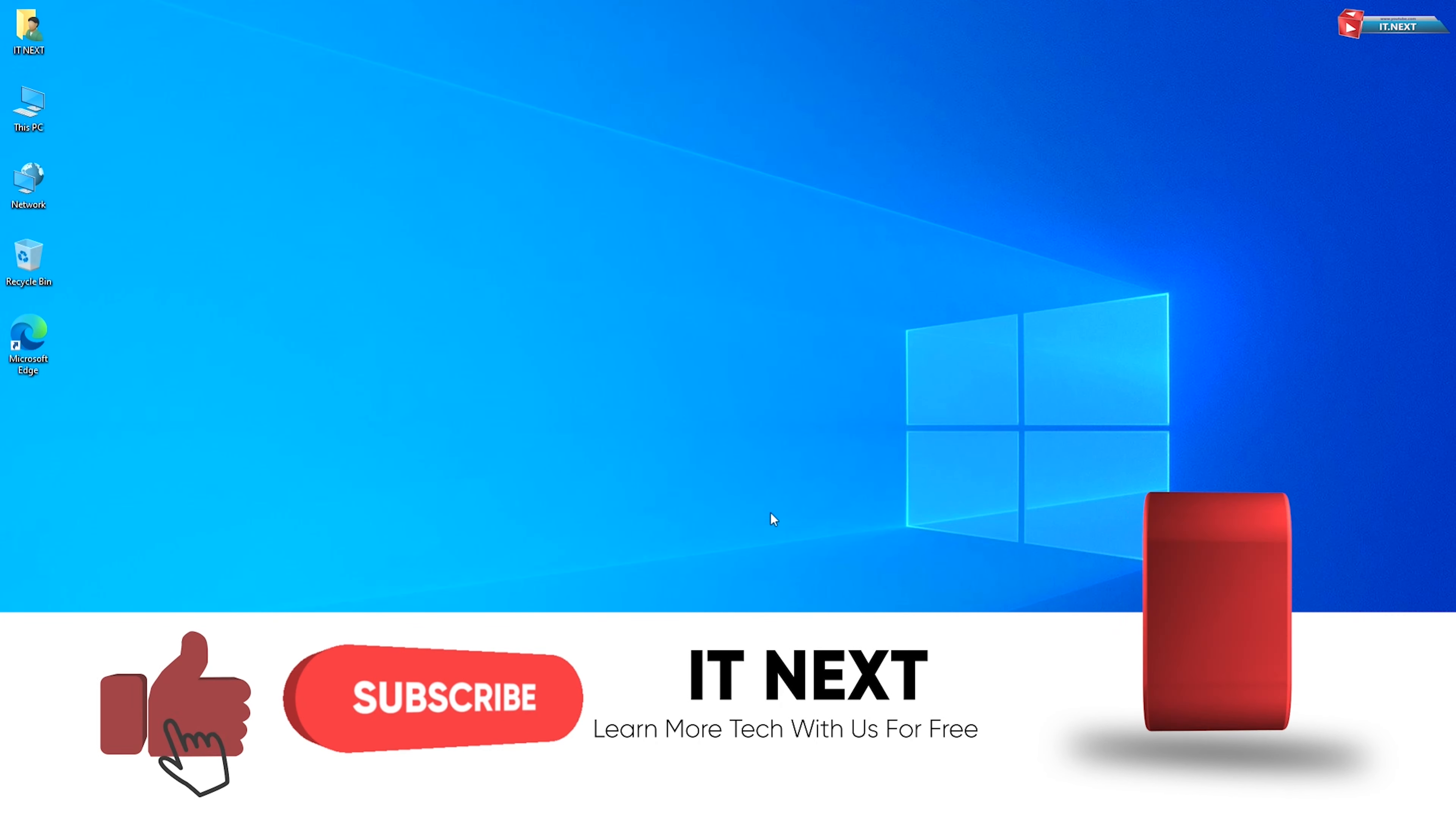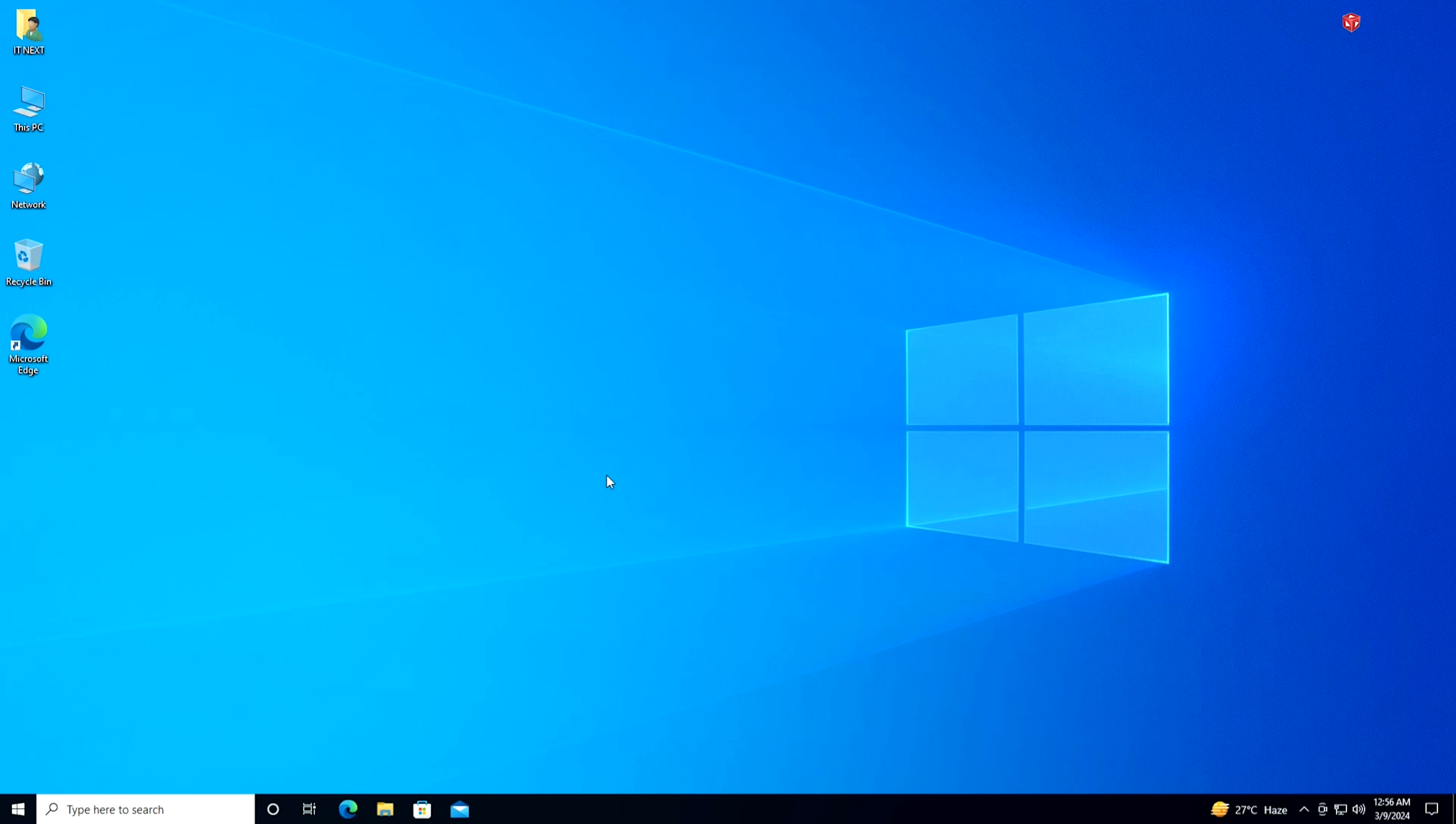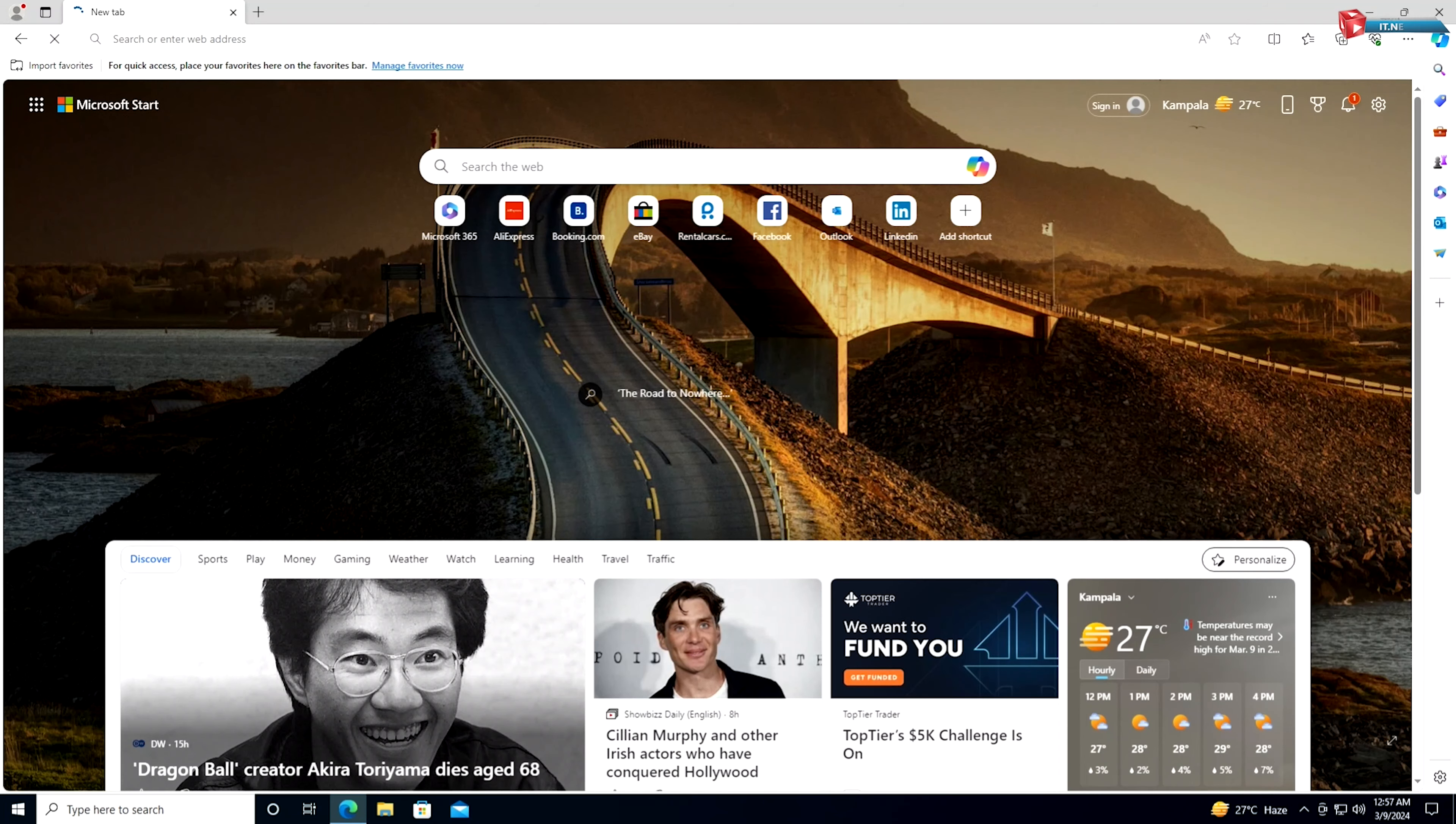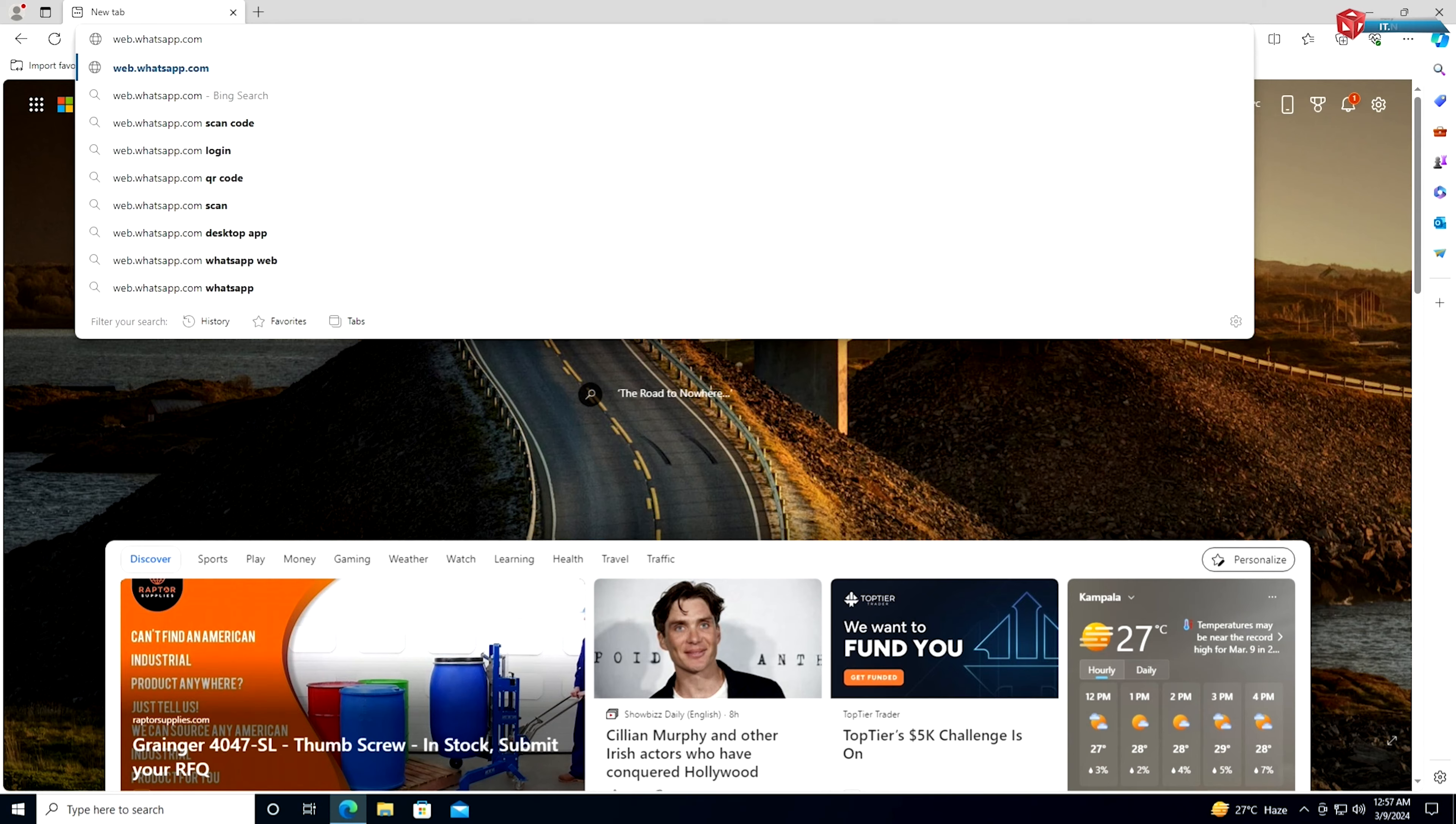First, you'll need to open your web browser. Whether you use Chrome, Firefox, or any other browser, the process is the same. Once your web browser is open, navigate to web.whatsapp.com. This is the WhatsApp Web interface, which allows you to access your WhatsApp account from your laptop.